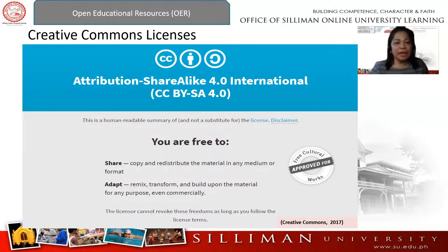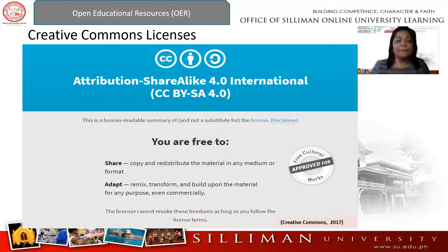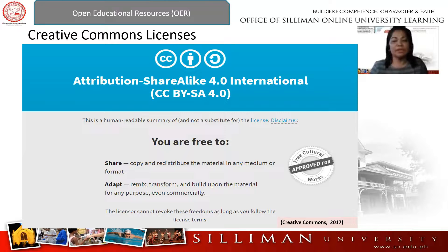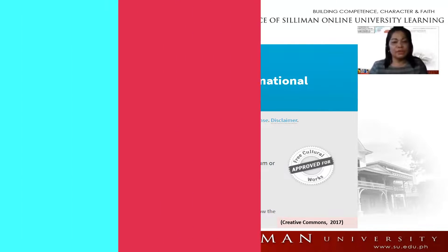The second license is Attribution Share Alike, or CC BY-SA. This is the 4.0 International version of the Creative Commons license. CC BY-SA allows re-users to distribute, remix, adapt, and build upon the material in any medium or format, so long as attribution is given to the creator. Commercial use is allowed, but if you remix, adapt, or build upon the material, you must license the modified materials under identical terms — it must be shared alike.